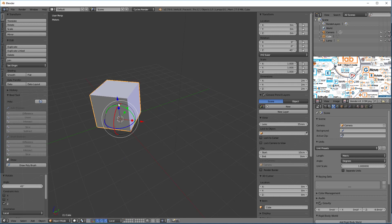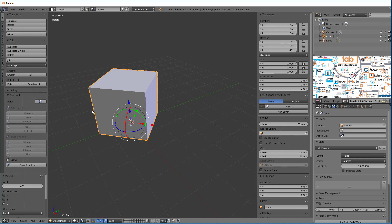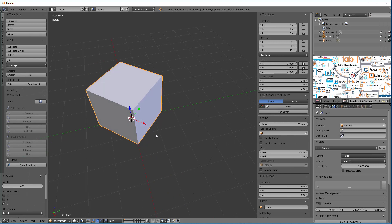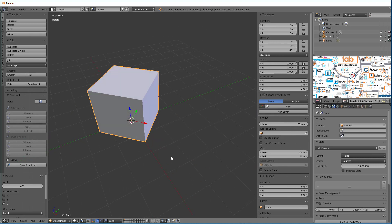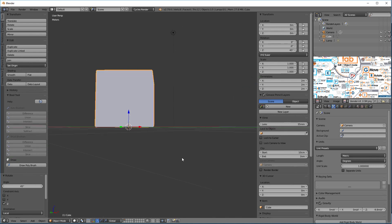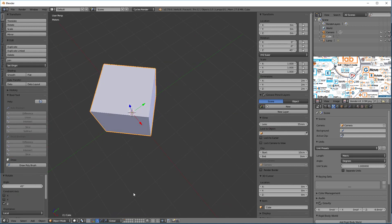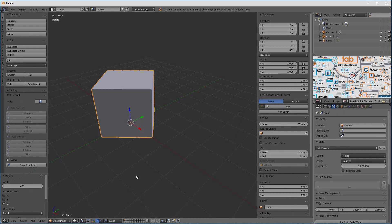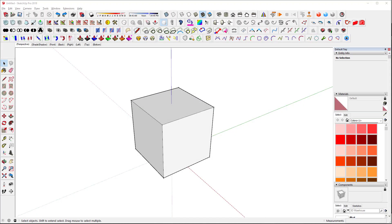That's a powerful tool. Notice the gimbal here — if I turn these off, you can see it's pointed in a different direction because we have it set to local coordinates. We can switch to global coordinates, which are the global coordinates of the world.